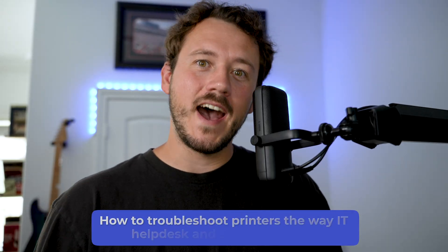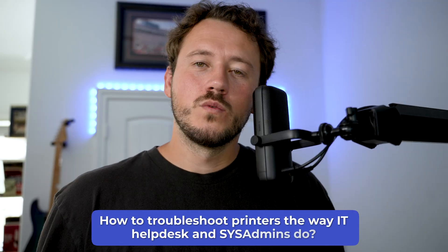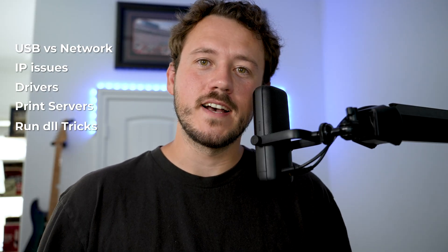Printers are one of the most annoying things you'll deal with in IT, but once you conquer them, they actually become kind of fun. Every printer is like a puzzle that you can try and figure out. In this video, I'll walk you through exactly how to troubleshoot printers the way IT helpdesk and sysadmins do. We'll discuss USB versus network, IP issues, drivers, print servers, and some run DLL tricks.